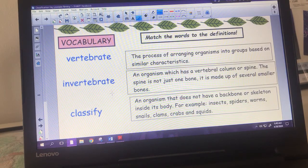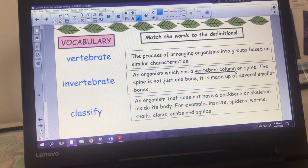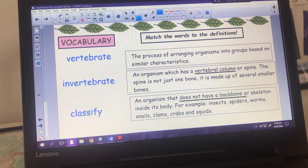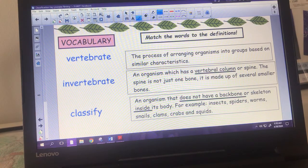The next page has three new words: vertebrae, invertebrae, and classify. Their definitions are: the process of arranging organisms into groups based on similar characteristics; an organism which has a vertebral column or spine - the spine is made up of several small bones; and an organism that does not have a backbone or skeleton inside its body. Examples of invertebrates include insects, spiders, worms, snails, clams, crabs, and squids. Some do have a skeleton, but it's on the outside - for example, crabs have an exoskeleton.